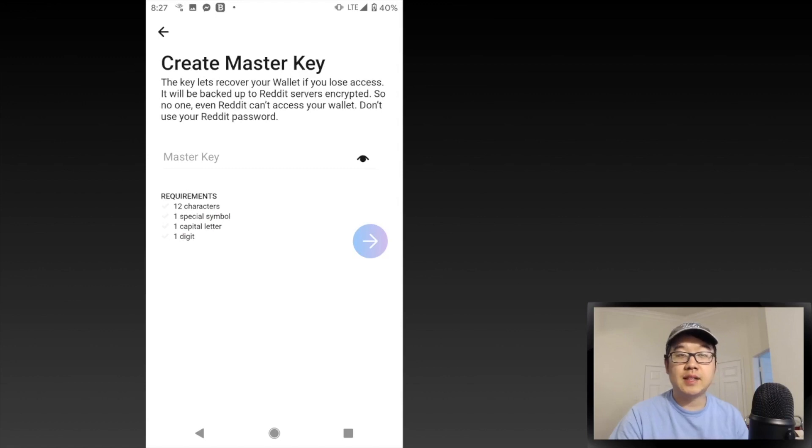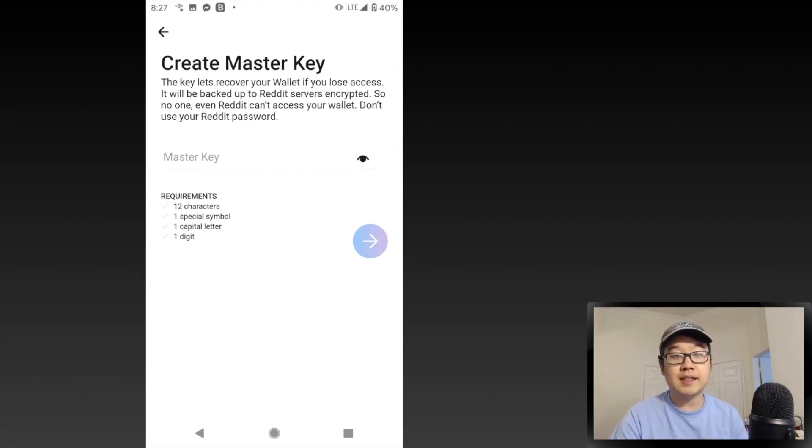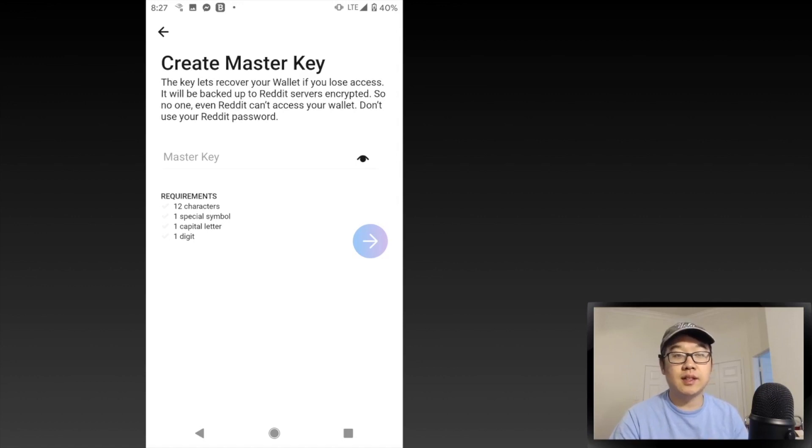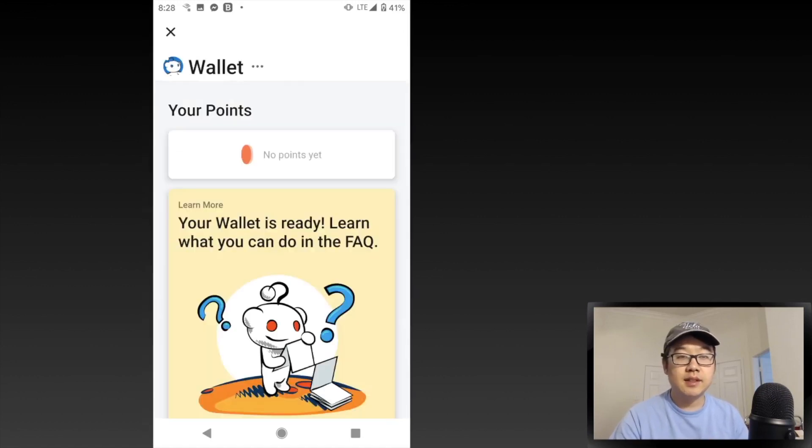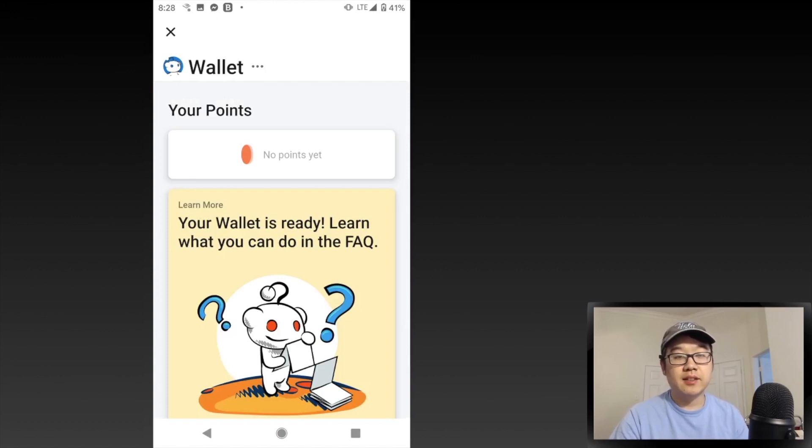but encrypted with your password so they can't access your wallet. I added that and clicked Next. Here it is - no points yet, but you can learn what you can do in the FAQ. I pressed the FAQ and it has all these different sections,